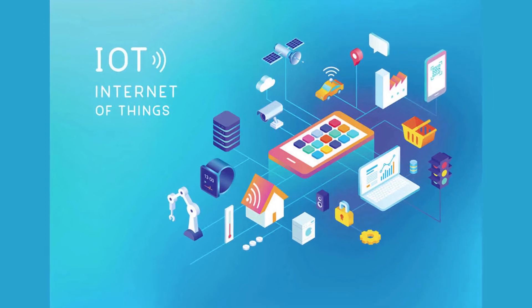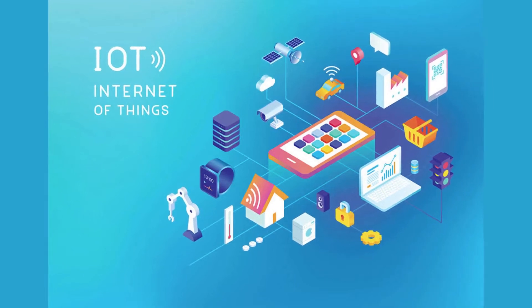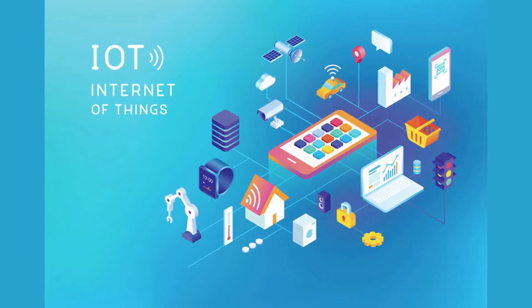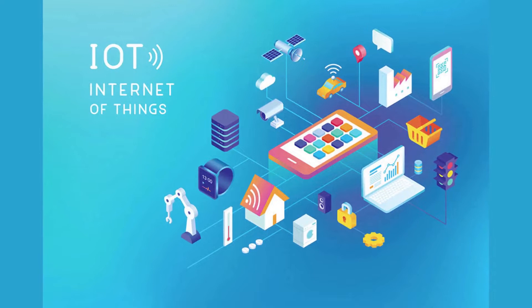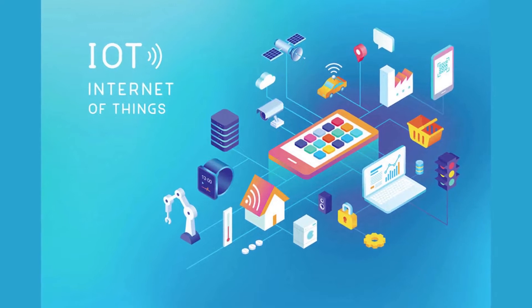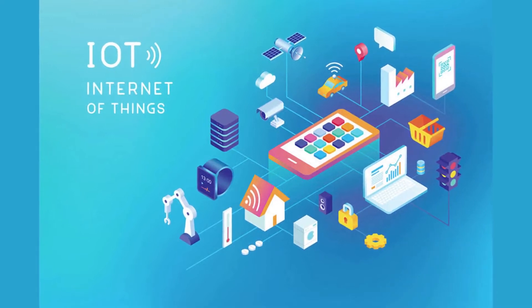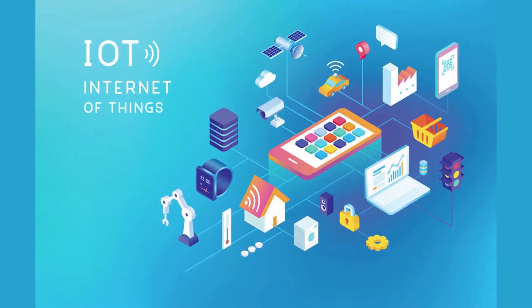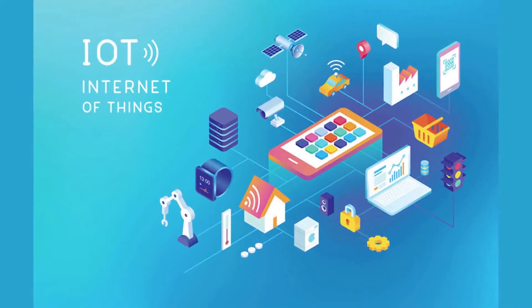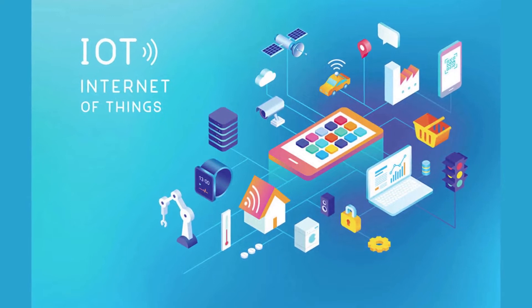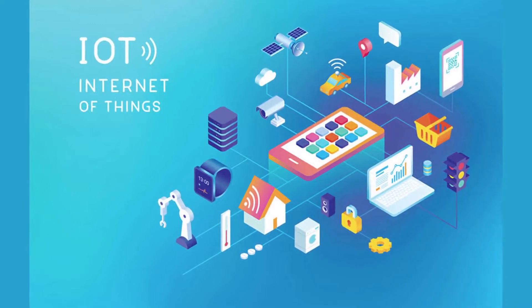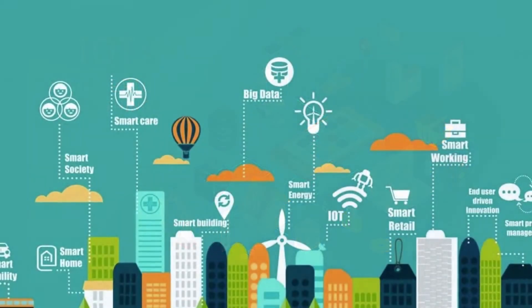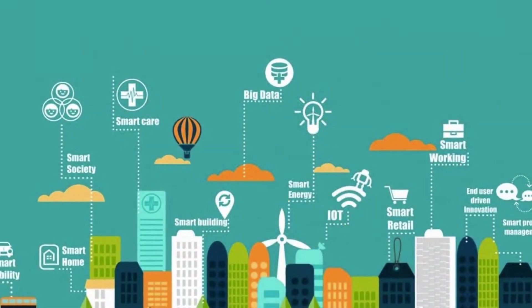The Internet of Things, or IoT, describes physical smart devices that are connected. It may have sensors, processing ability software, and other technologies that connect and exchange data with other devices over the Internet or via wireless or Bluetooth networks.